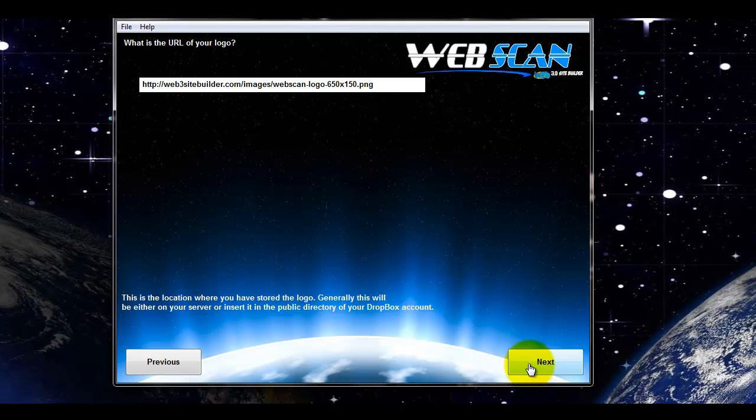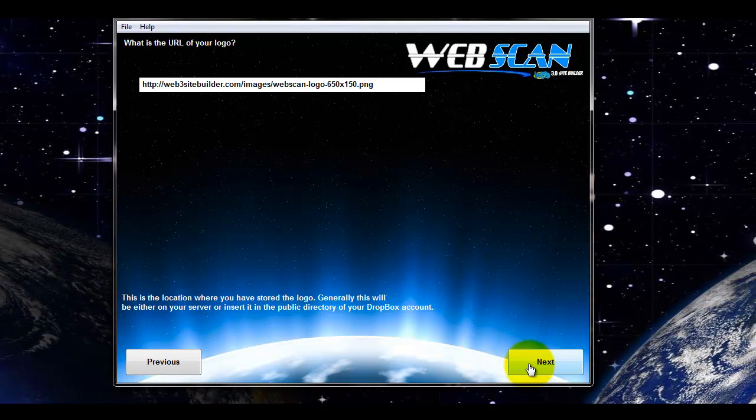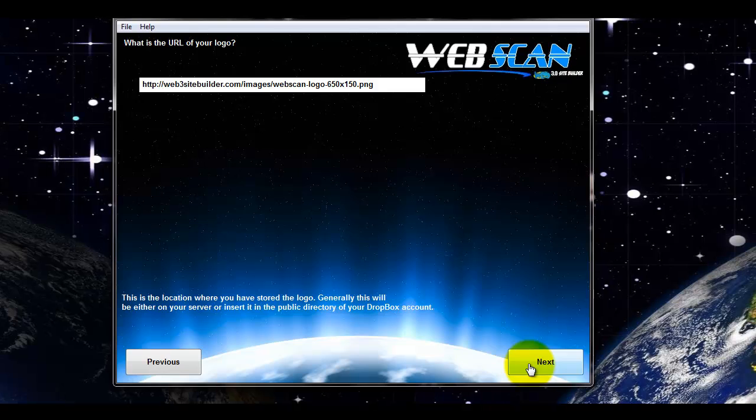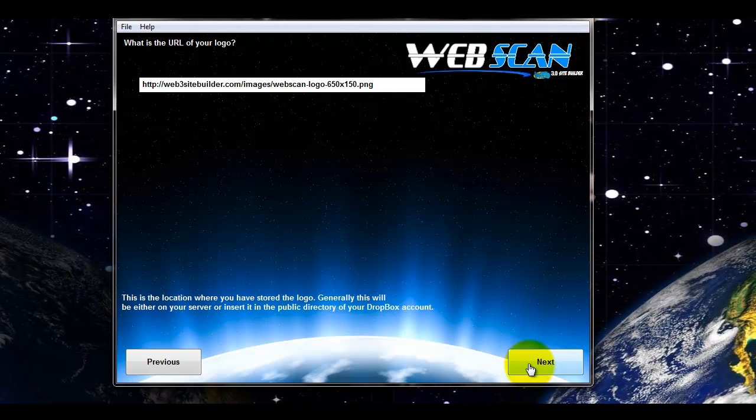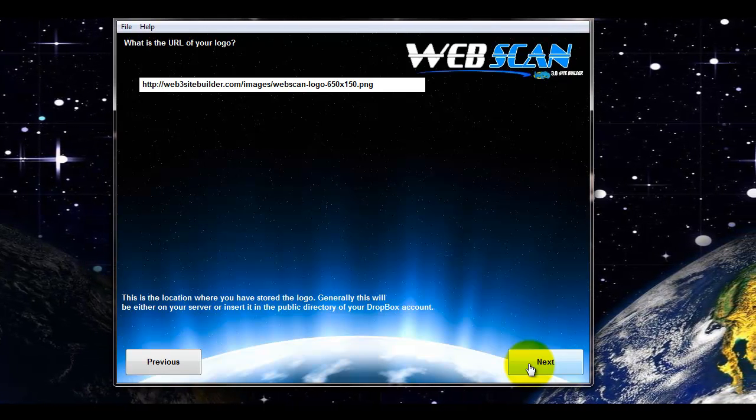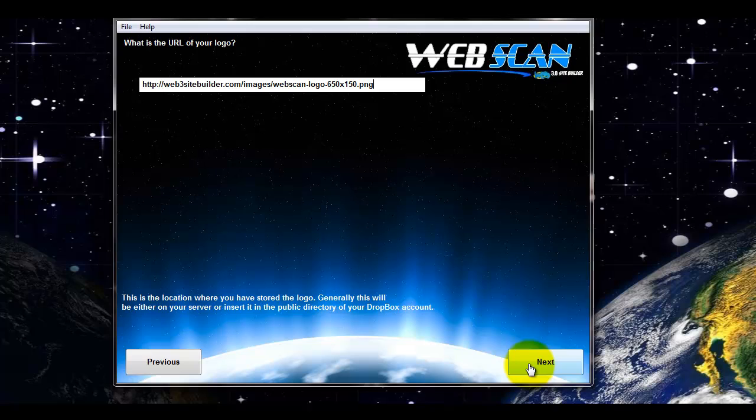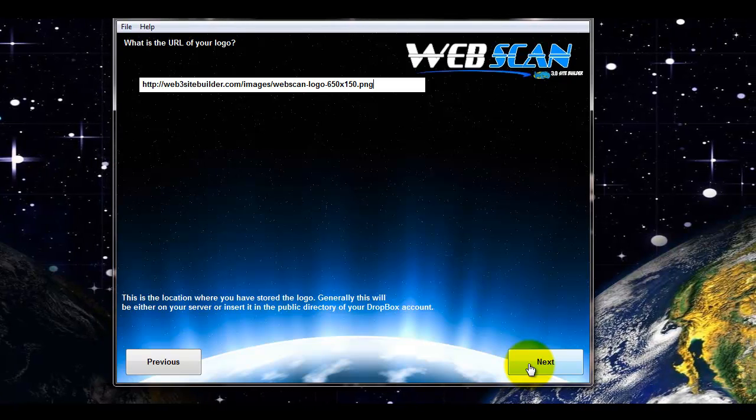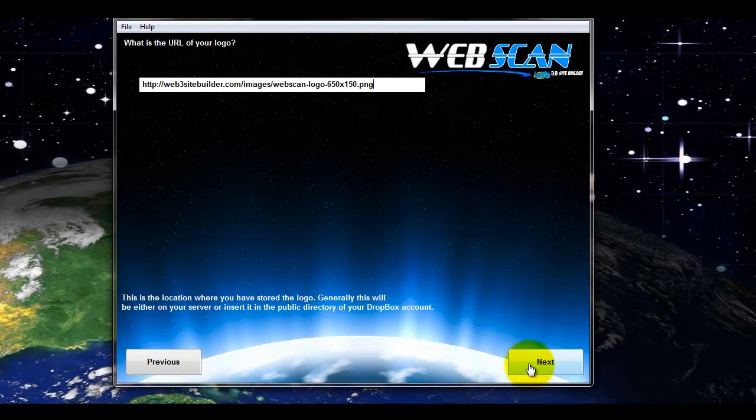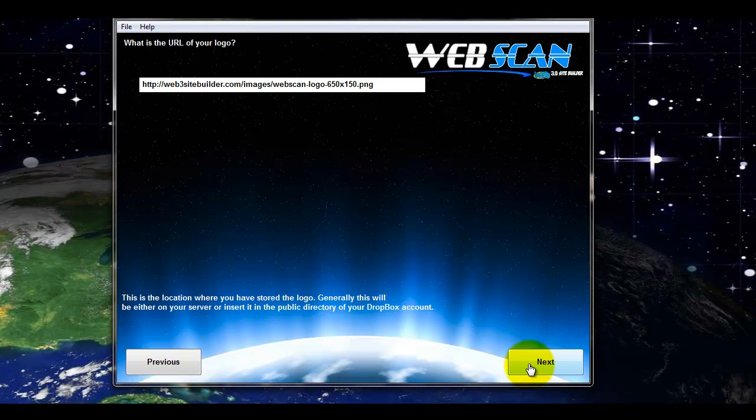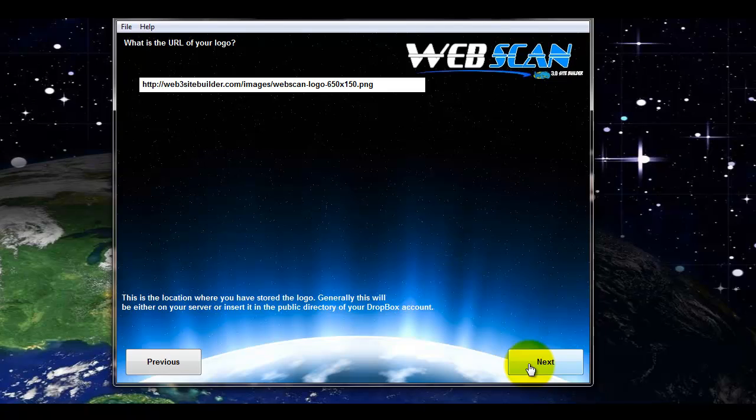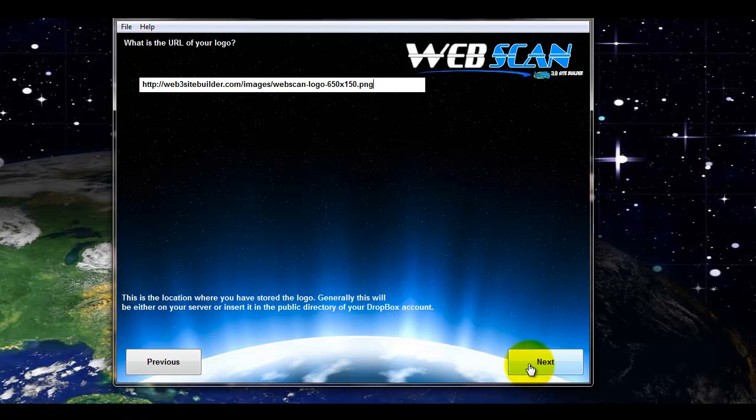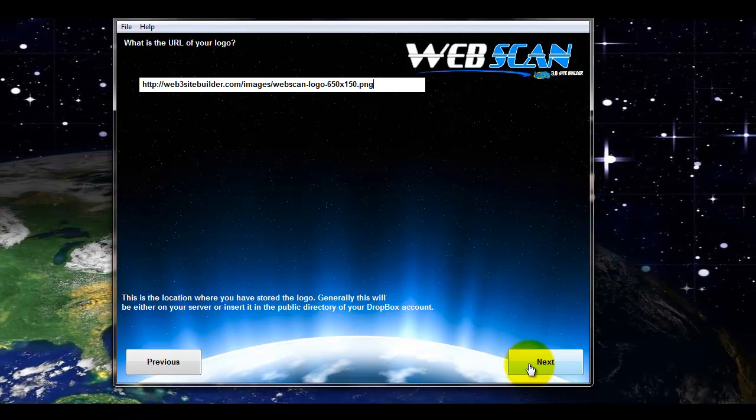Basically, the logo will fill up 60% of the screen. If on a mobile device, it will just reconfigure. It looks really neat. The reason you want it a fairly large size is that if someone's viewing on a big screen, you don't want the image to look blurry.